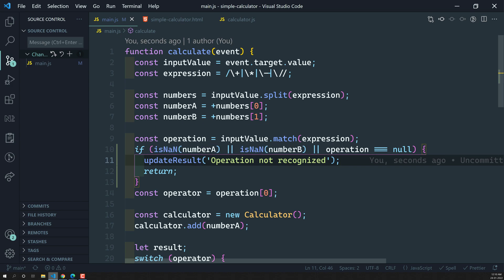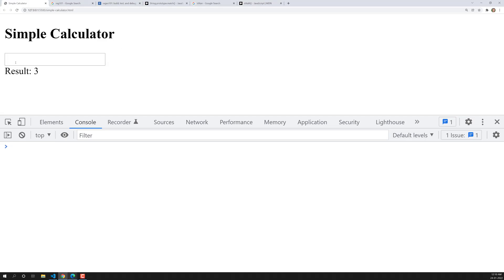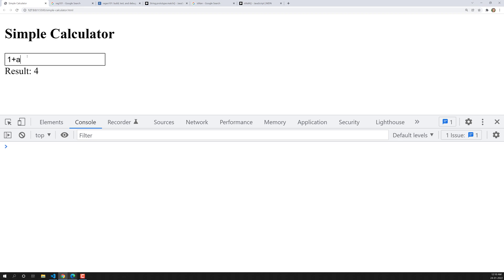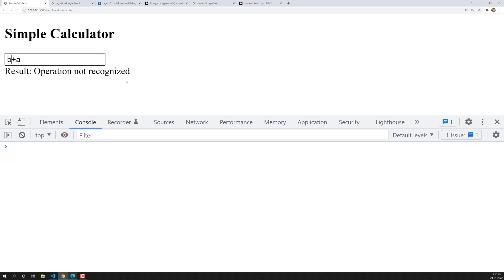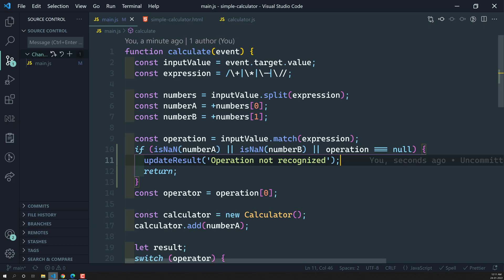Let's test the output. If I do 1 plus 3, I get the correct result. If I do 1 'a' 3, it says 'operation not recognized.' Replacing the operator with 'a' also gives 'operation not recognized.' Changing the second number to 'b' or back to 1 — all cases show 'operation not recognized.' We've successfully improved all these error scenarios, checking numberA, numberB, and the operation.